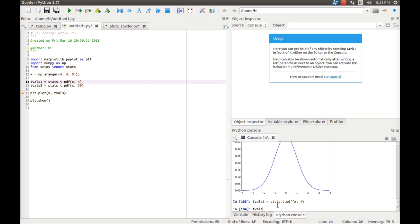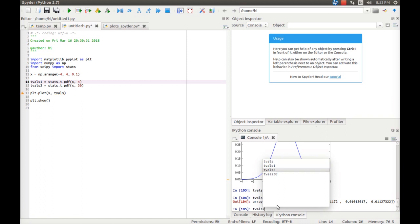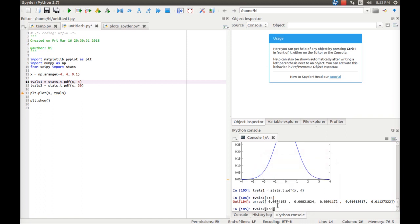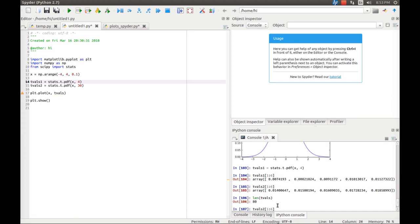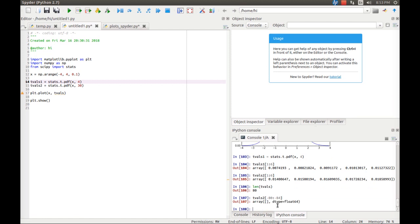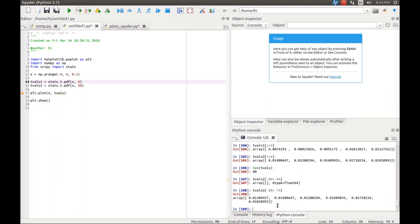To get clarification on the data, you can type tvals1 and print the first six elements of the data vector. You can also do the same for tvals2. We call the first six elements the head and the last six the tail of the data — head and tail are standard terms in our community. You can also inspect the tail by indexing from the end, for example using index minus 80 to minus 74 to get the last six elements.